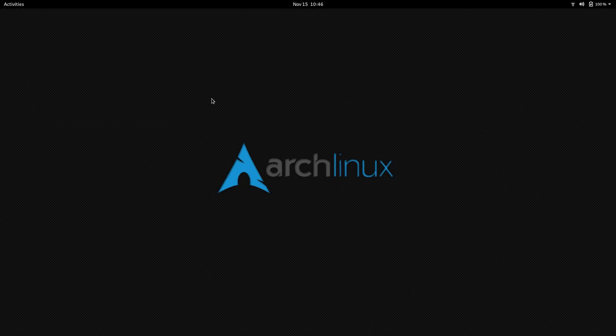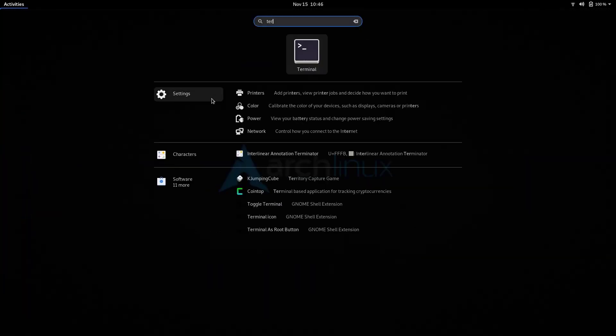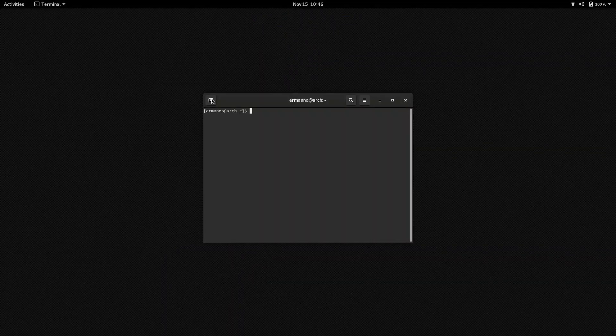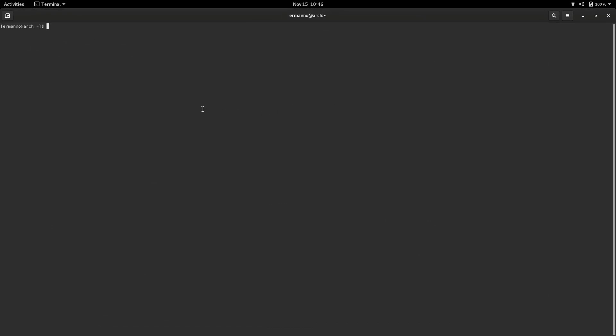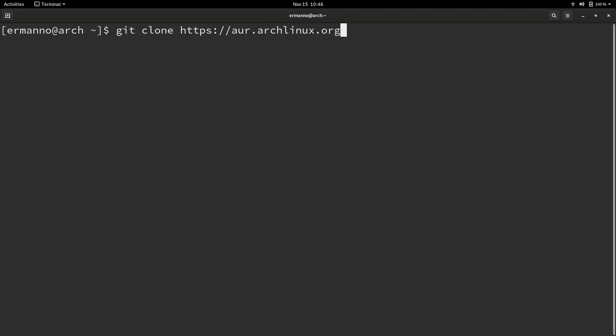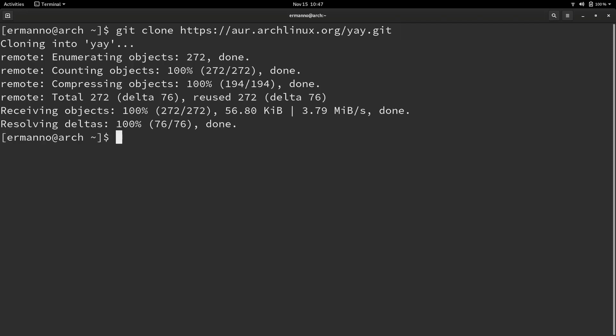I will do this by using the git command again. Let me pull up the terminal first and I'll make it full screen. Make it a little bigger so you can see better. Let's install yay by typing in git clone https aur archlinux.org slash yay dot git and hit enter.